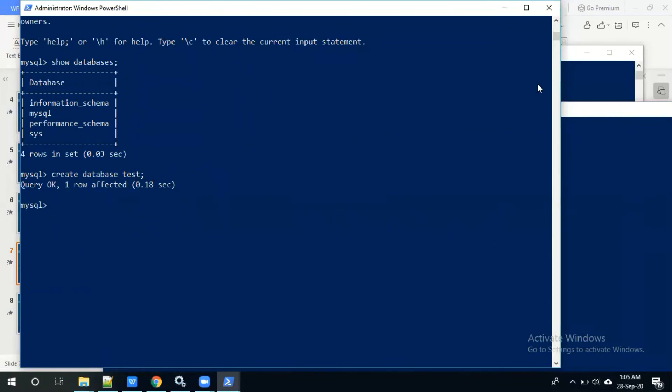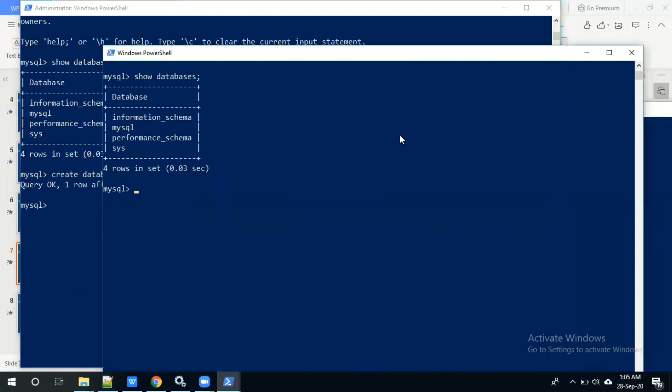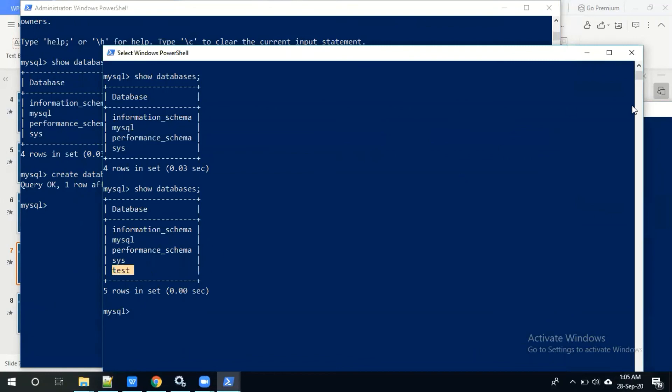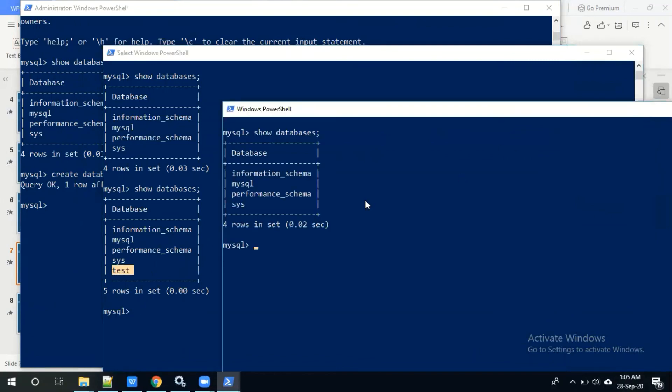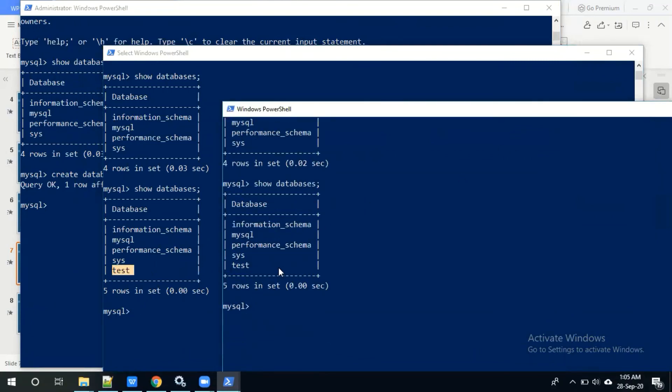Once the query executed, we'll check whether it was created and synchronized to other servers or not. Here it was done, then check it in secondary server. See here also it was showing, and then coming to the third server, here also it was synchronizing the data. This is the MySQL group replication configuration on Windows. I hope this session was useful. I will release the InnoDB cluster setup in upcoming videos. Thank you for watching.